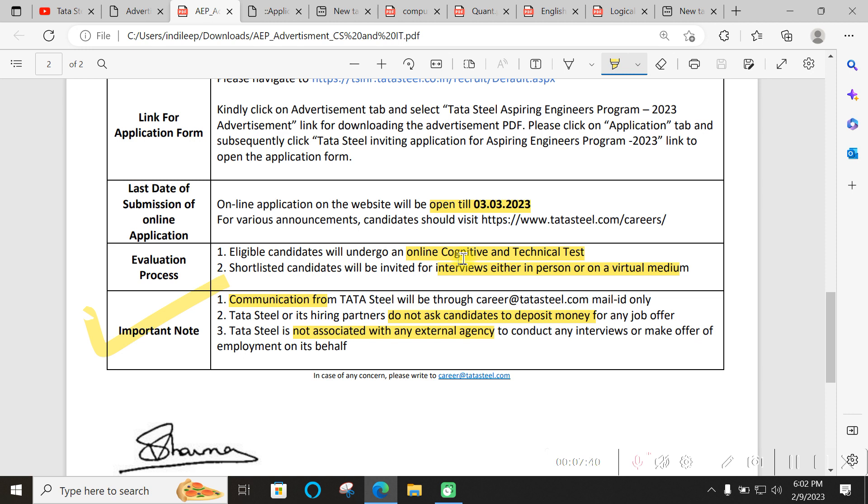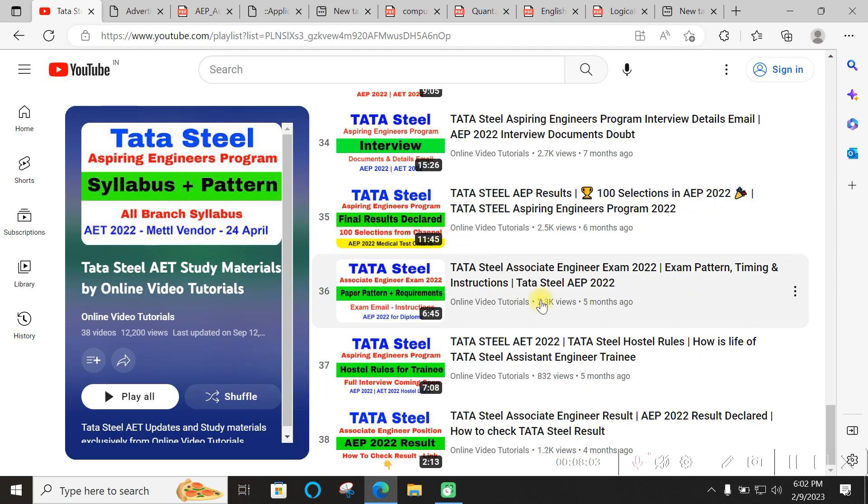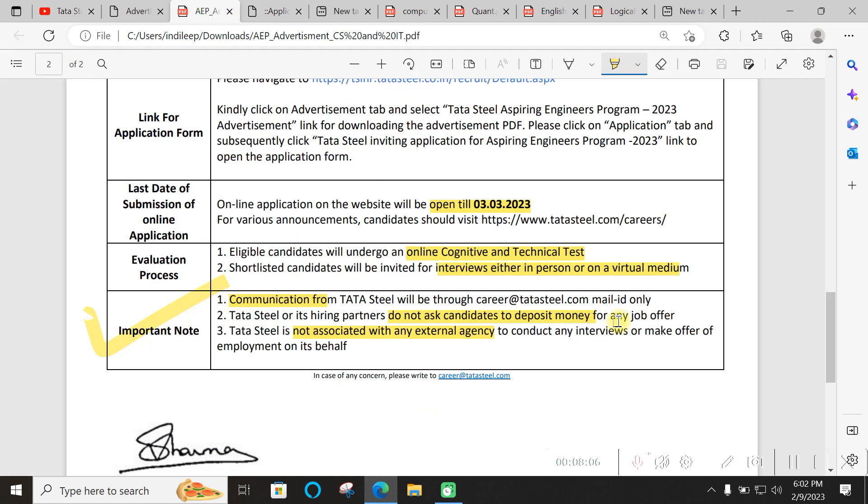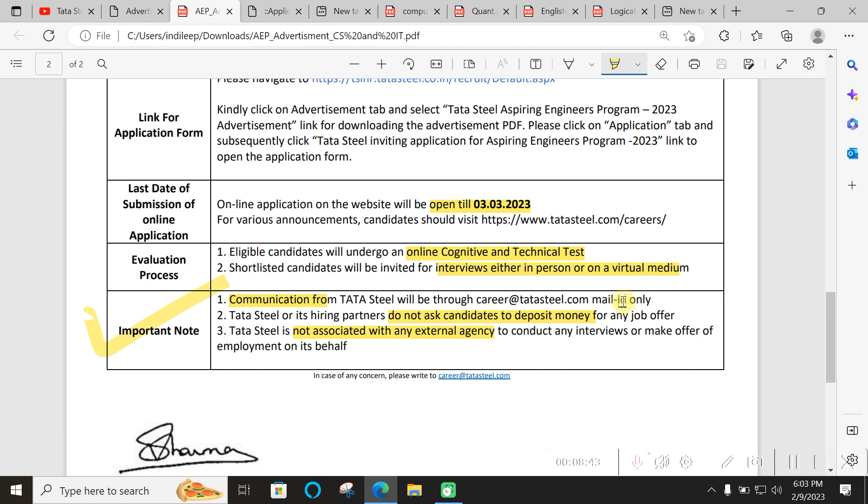Cognitive test is your English plus quant plus reasoning, and technical test is your branch test. After you get shortlisted you will receive an email - they don't release results on the website. You will get the schedule for interview. One or two rounds of interviews happen, sometimes three rounds. Communication will come only from career@tatasteel.com or from specific people at @tatasteel.com domain.